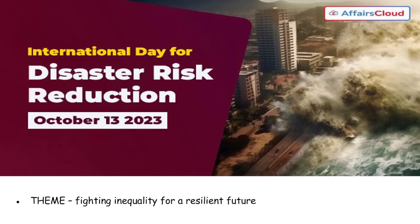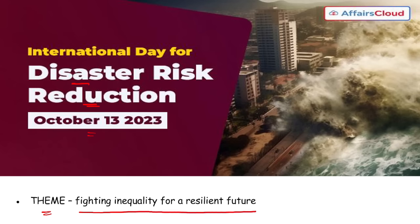Next, International Day for Disaster Risk Reduction is observed on 13th October, to promote a global culture of risk awareness and disaster reduction. The theme is 'Fighting Inequality for a Resilient Future.'